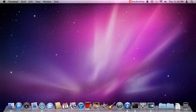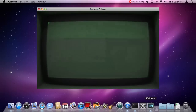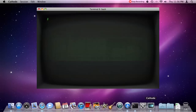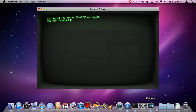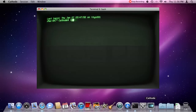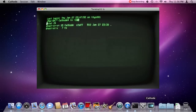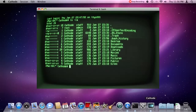I discovered Secret Geometry's Cathode this morning while reading Daring Fireball. It accurately reproduces the entire experience of using an ancient terminal on an old cathode ray tube monitor. Just what you need to spice up your day at the command line, and it's very customisable.